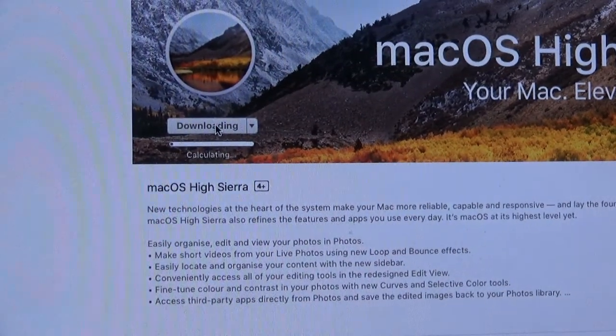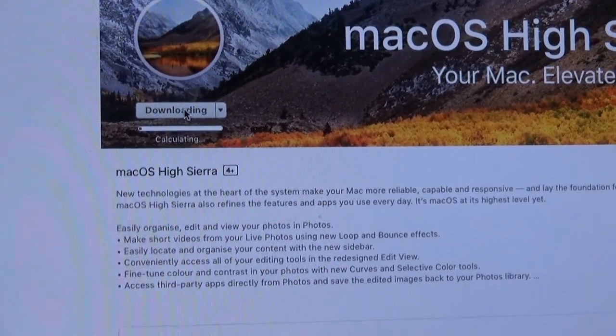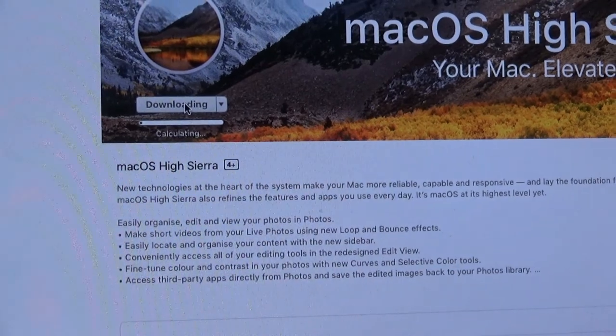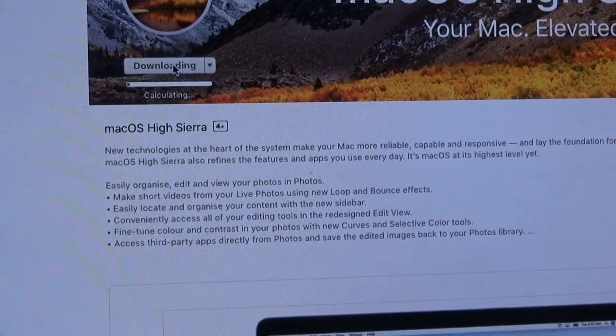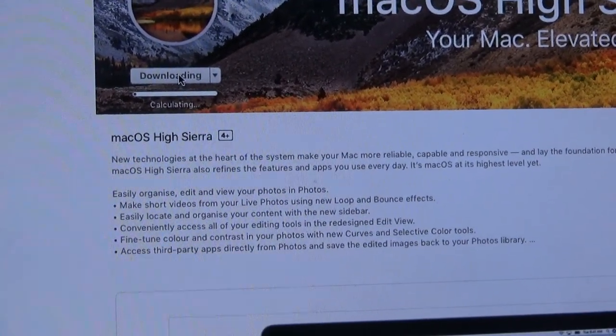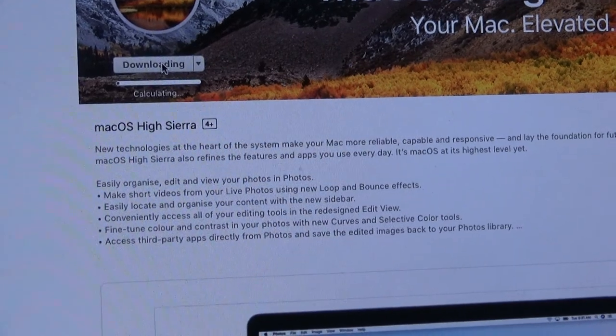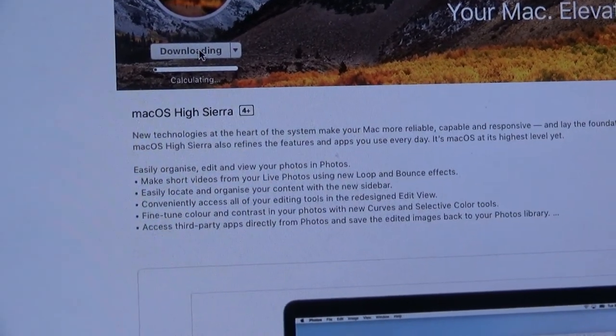Download. How long are you going to take, then? Calculating. I should have really saved the download from the other Mac. Oh well, I guess I didn't think of that.